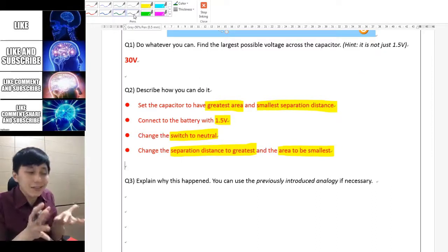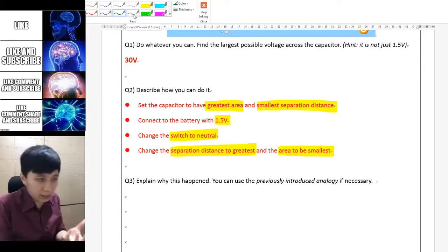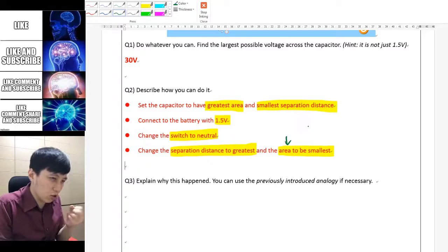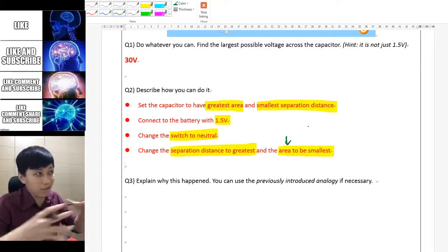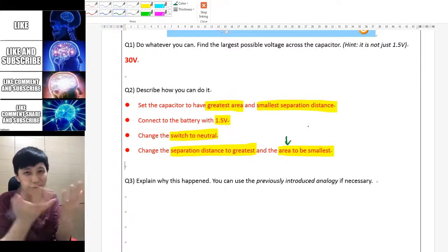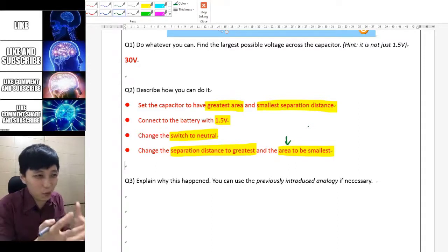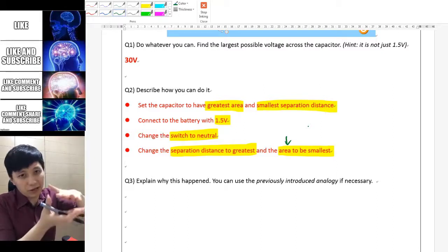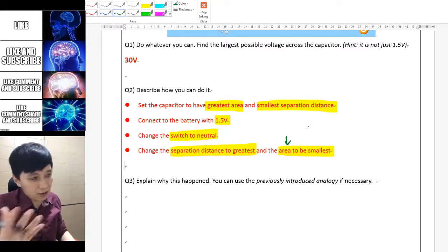This is something you can actually do in reality. For separation it is okay — you can separate the plates manually in practice. For area it is not so realistic, because you can't magically make something become smaller.